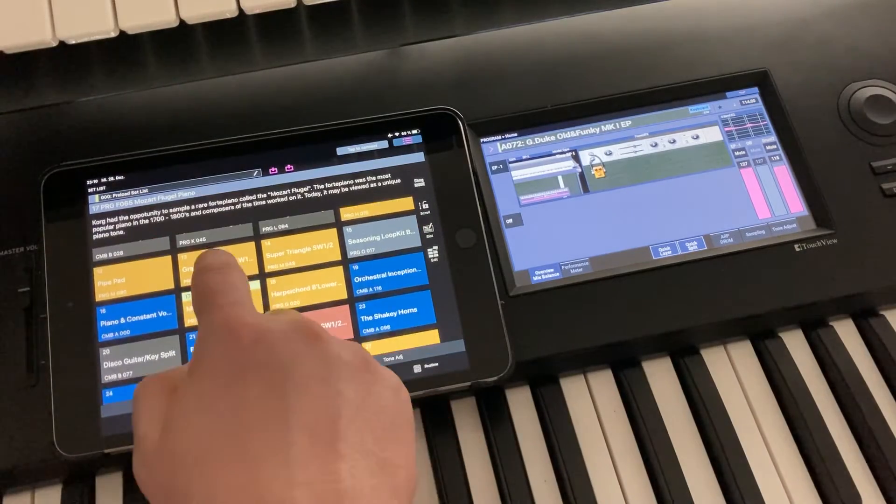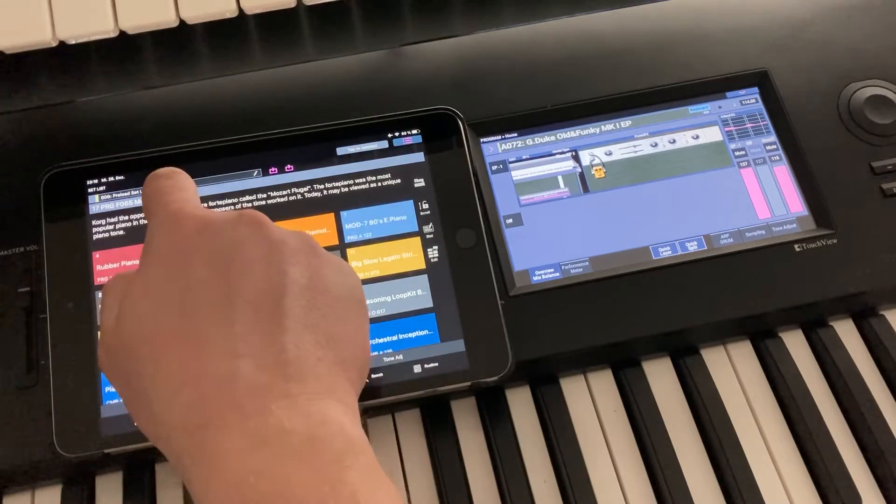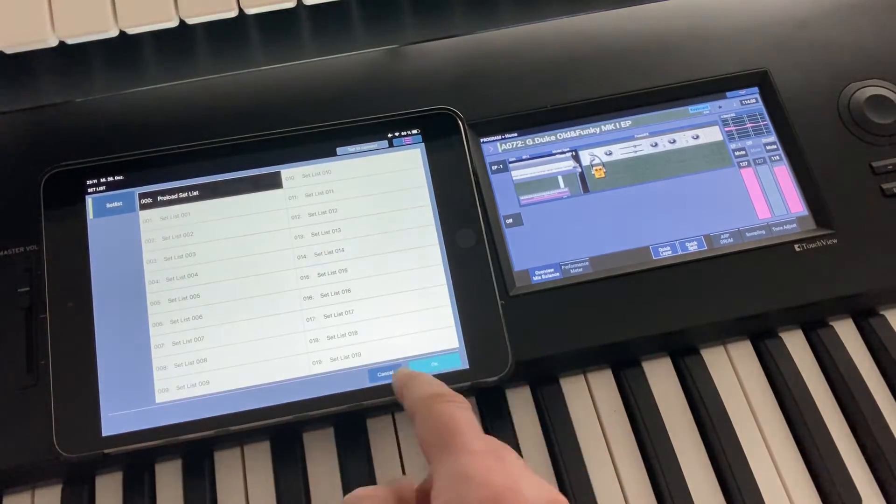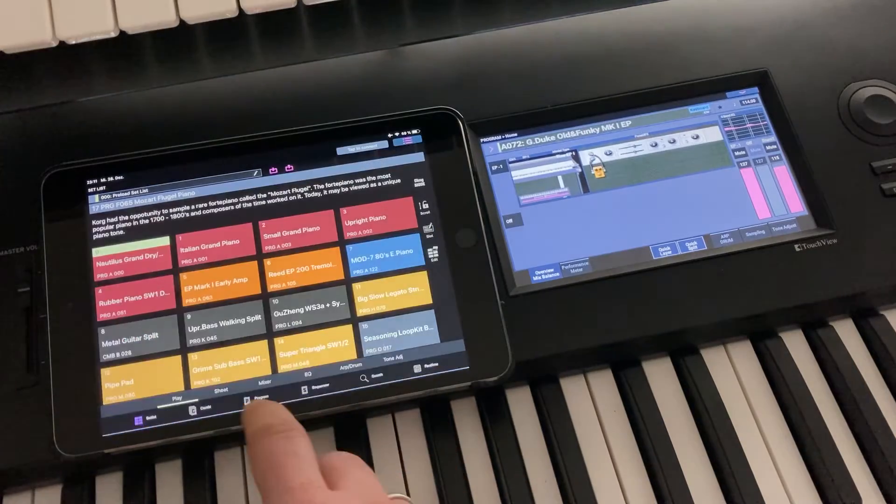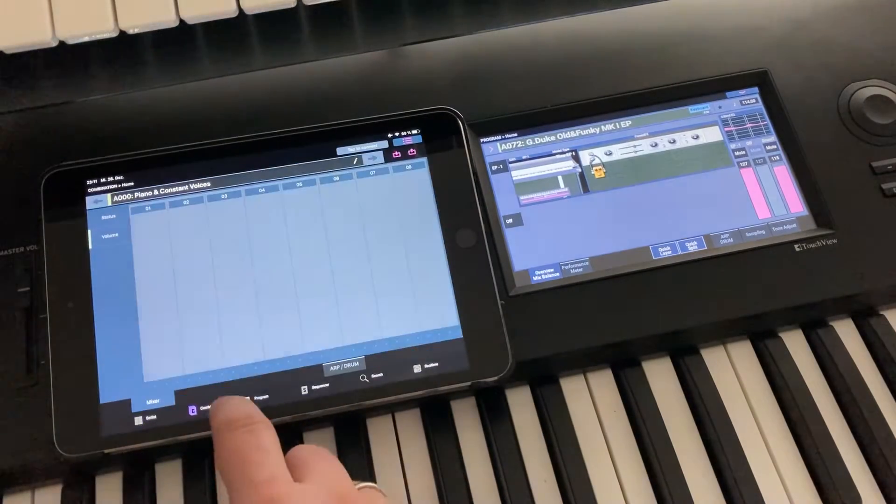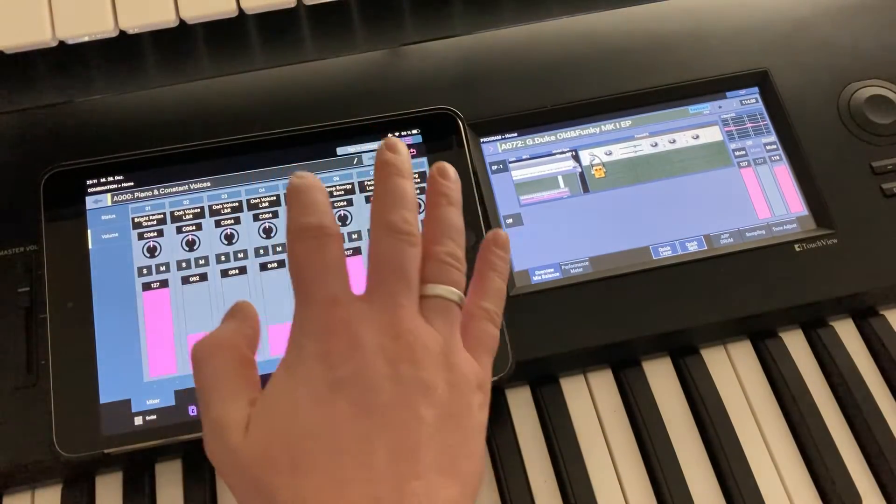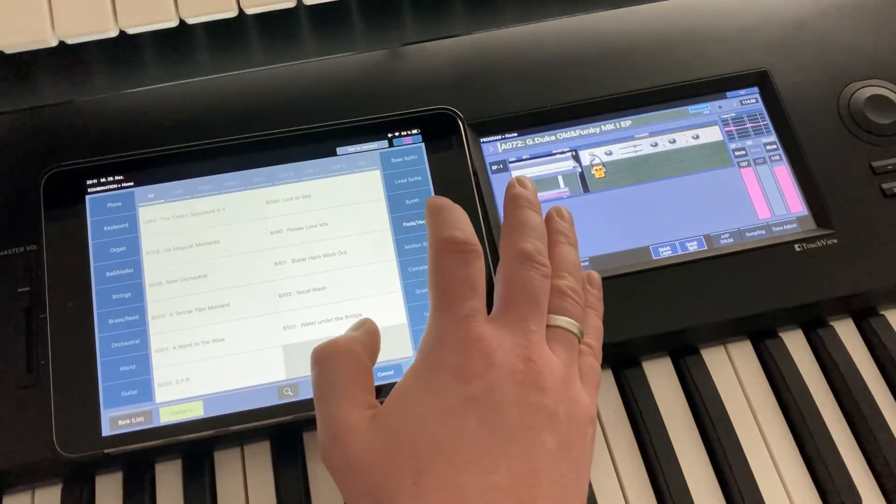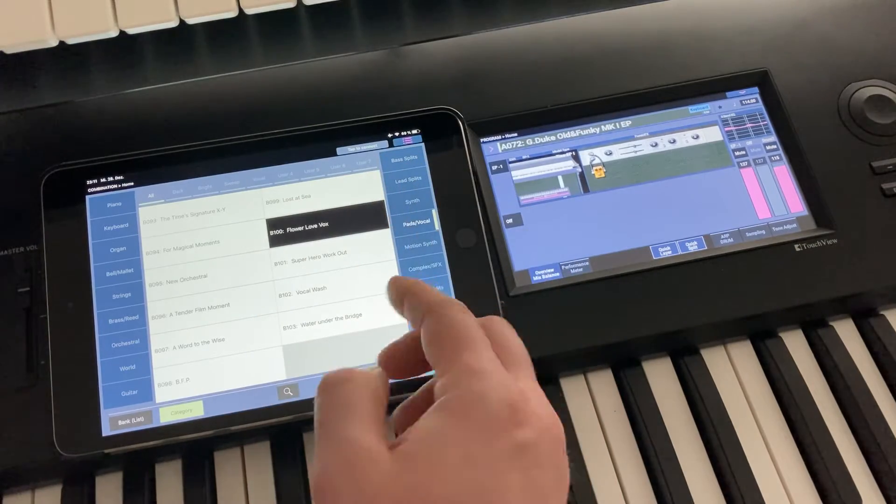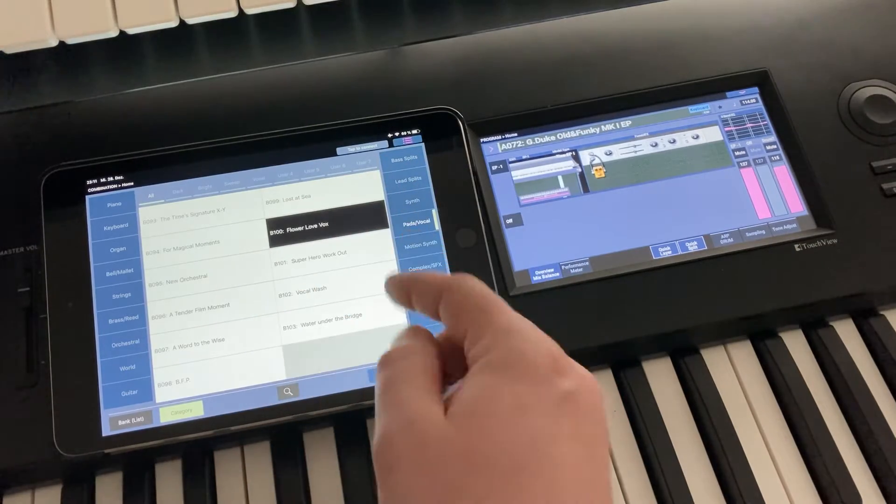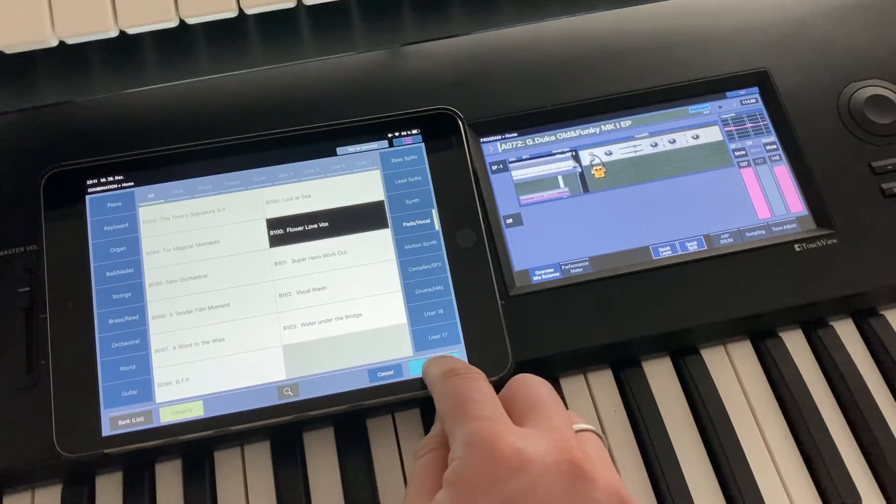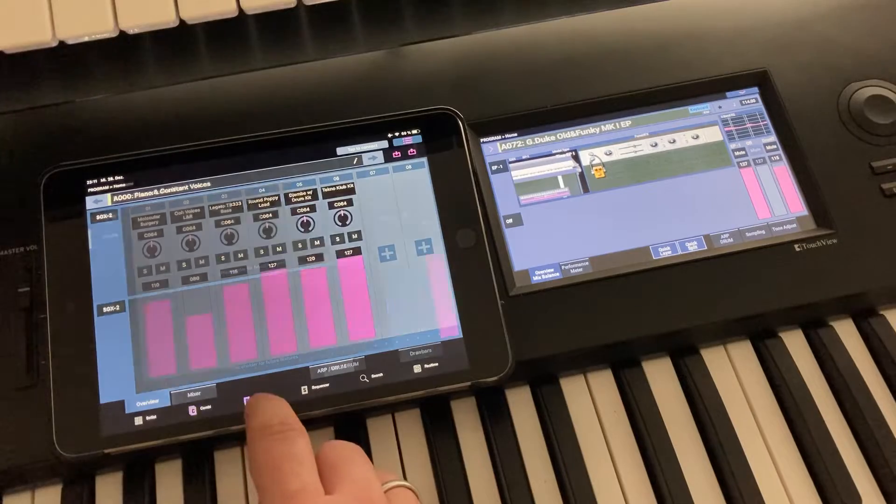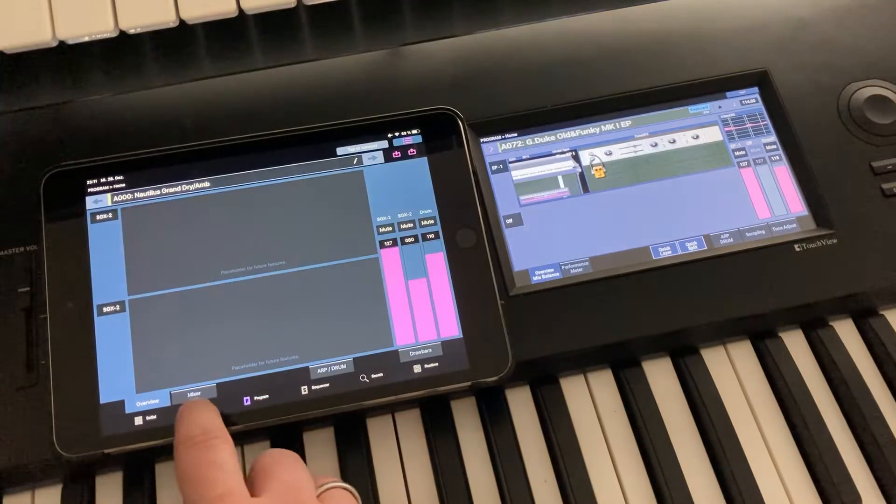So for example the setlist, preload setlist, you have all the setlists numbered here, you have some combination data available already, you have categories set up in the respective combinations set up in the respective categories. So this is pretty much the factory content.